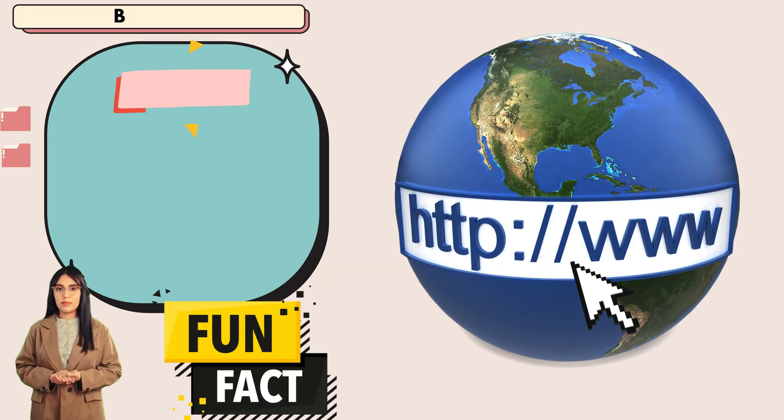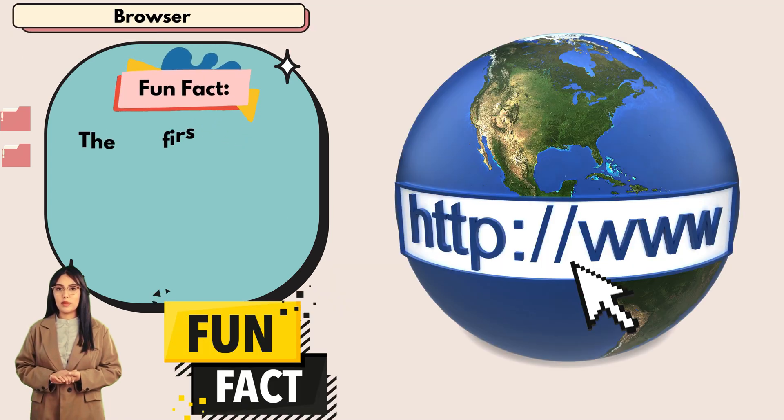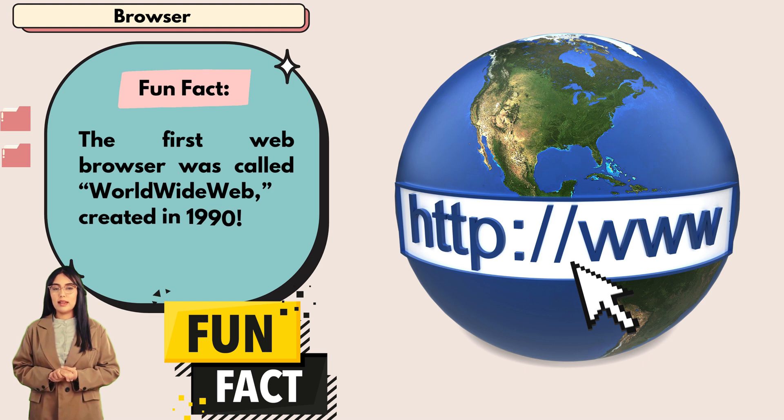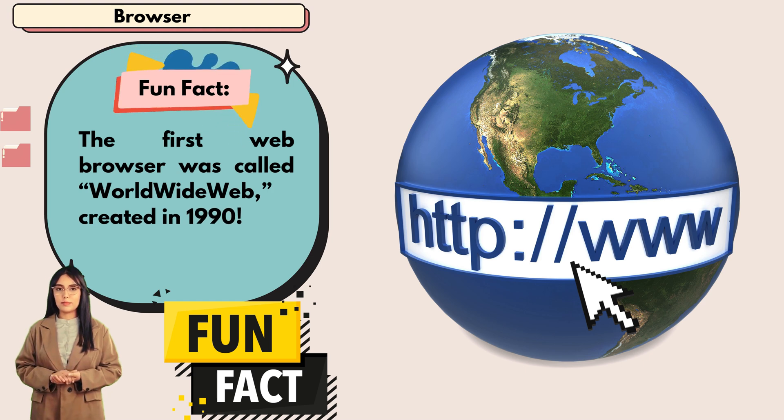Fun fact: the first web browser was called World Wide Web, created in 1990.